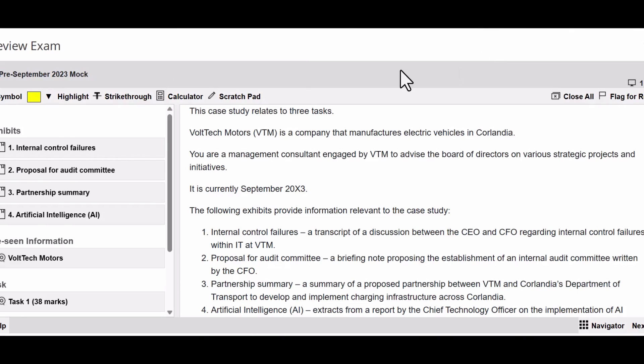Welcome back to our analysis of the mock exam for SBL, September 2023. This is the second video of this examination, and here we're going to talk about what we do before we actually start answering the questions themselves. We look at the exam on the TestReach platform - it looks fairly normal.